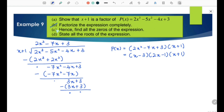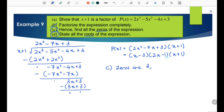Now let's answer questions C and D. We use the linear factors to find the answers. Question C asks for all zeros of the expression. From x − 3 the zero is 3. From 2x − 1 the zero is 1/2. From x + 1 the zero is negative 1.